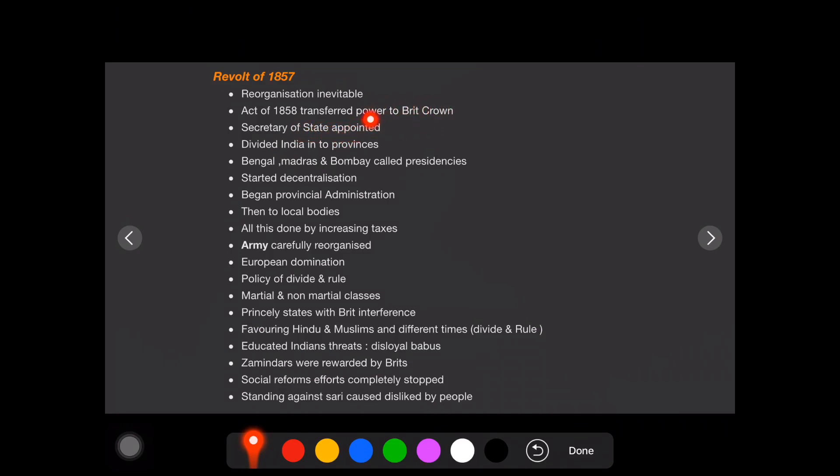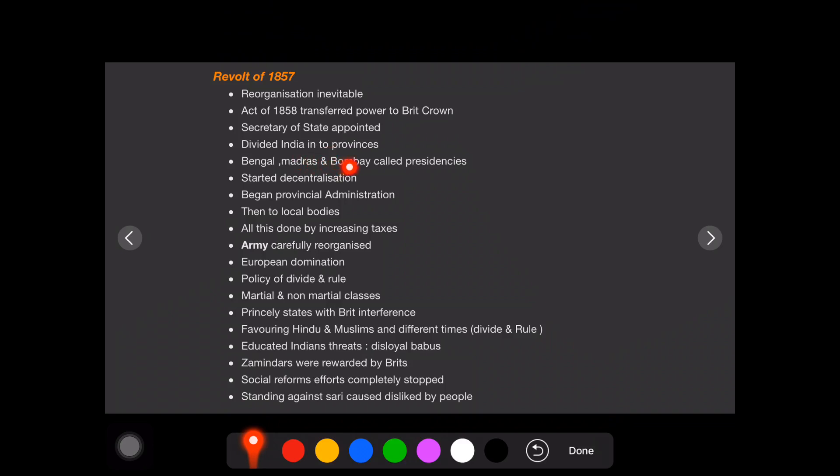An Act came so that from East India Company, its power transferred to British Crown. And then Secretary of State is appointed. And another change was they divided India into provinces like Bengal, Madras, Bombay called presidencies. There are three presidencies like Bengal, Madras and Bombay.